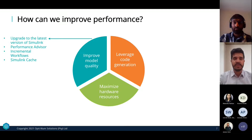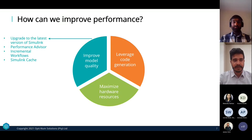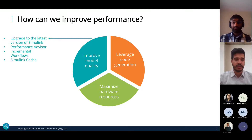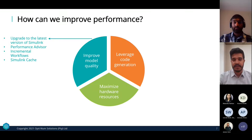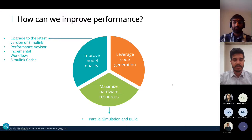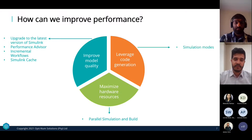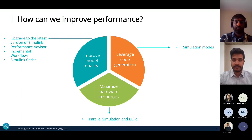You can also improve model quality using the Performance Advisor, which looks at your entire model and gives suggestions on improving settings. Additionally, look at incremental workflows with Simulink cache. The second sector is maximizing hardware resources through parallel simulation and parallel building. Lastly, we can leverage code generation to improve simulation performance — and we'll start with that: Tip One, simulation modes.